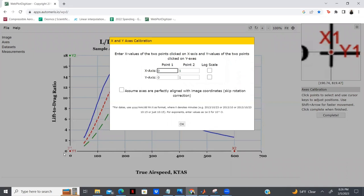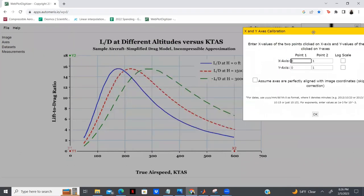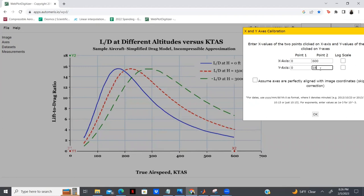Now I'm going to assign the scale that WebPlot will be using. At our X1 location we have 0, at our X2 location I have it at 600. Our Y location starts at 0 and goes up to 18 at the second point. This also gives us the option to work with logarithmically scaled axes, but in this case that's not what we'll be using — though it is a useful tool to note for future projects. I'm going to hit OK.